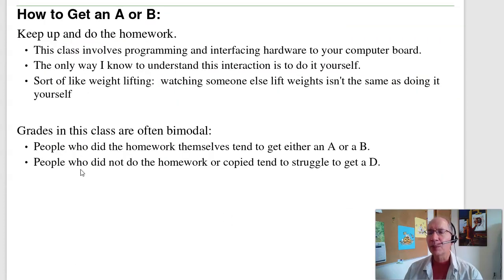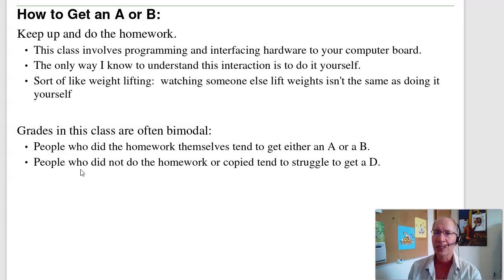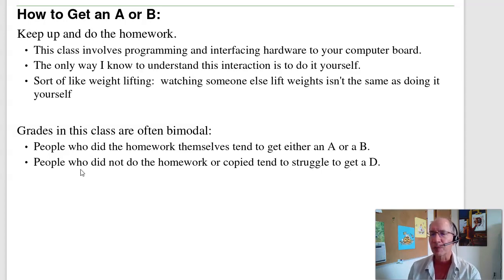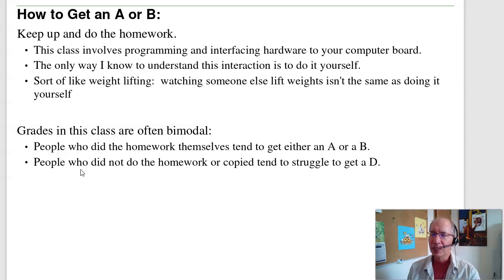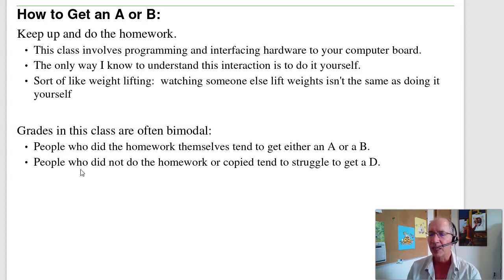In order to get an A or B, you need to do the homework. Programming is like weightlifting — watching somebody else lift weights doesn't do you any good; you've got to do it yourself. If you watch me write the programs and read the solutions, it all makes sense, but that doesn't really help. You've got to write the programs yourself and go through the suffering of trying to get your code to work. When you write your code, think about how you're going to test it — write a small part, test it, add to it, test it. You need to test your code as you write it, and if you do that, the homework really shouldn't be that bad. That's one of the things we'll be talking about in this class: how to write code that you can test.